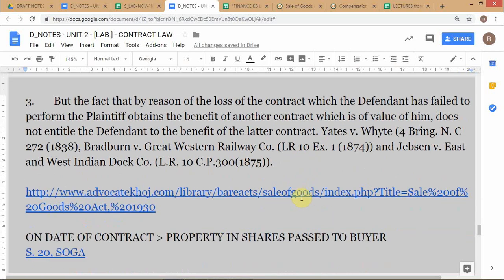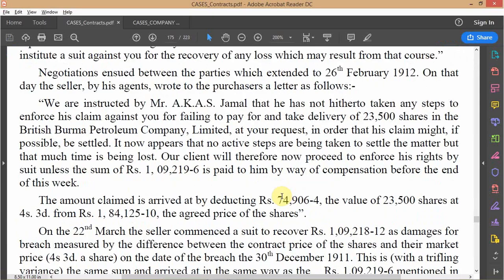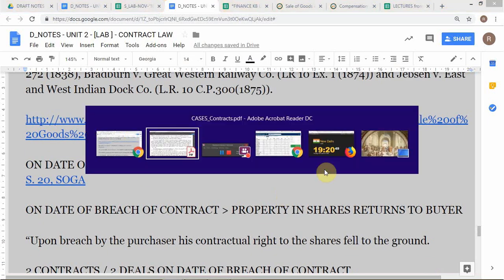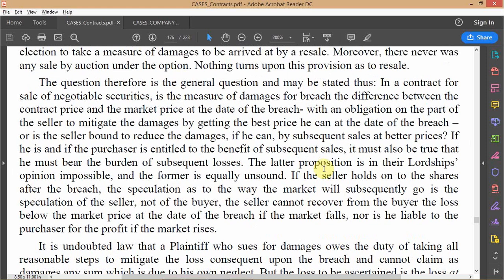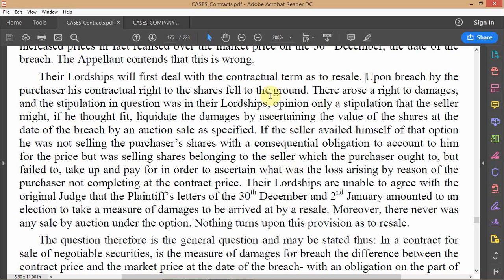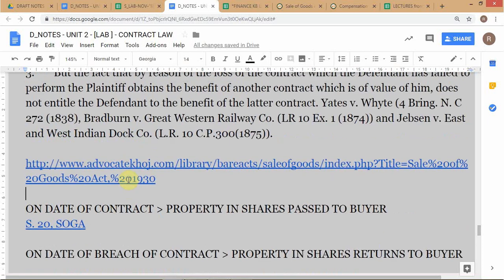Looking at the actual judgment, the court analyzes how title passes between buyer and seller. The key extract states: 'Upon breach by the purchaser, his contractual right to the shares fell to the ground.' The court is thus analyzing what happens to the property in the shares upon conclusion of the contract, upon breach, and when the seller holds on to the shares beyond the breach date.